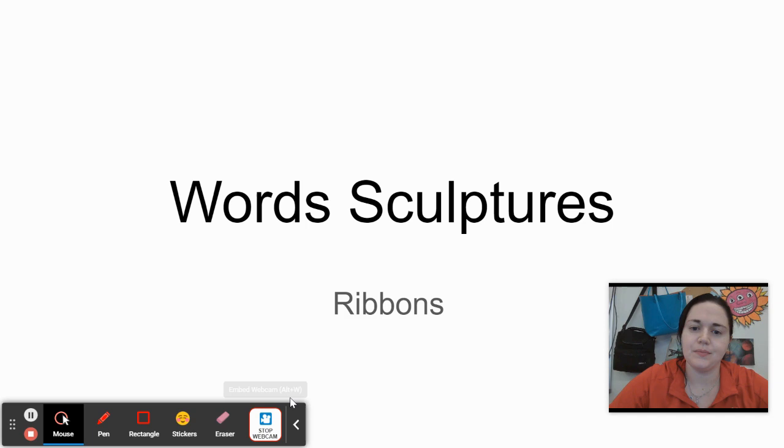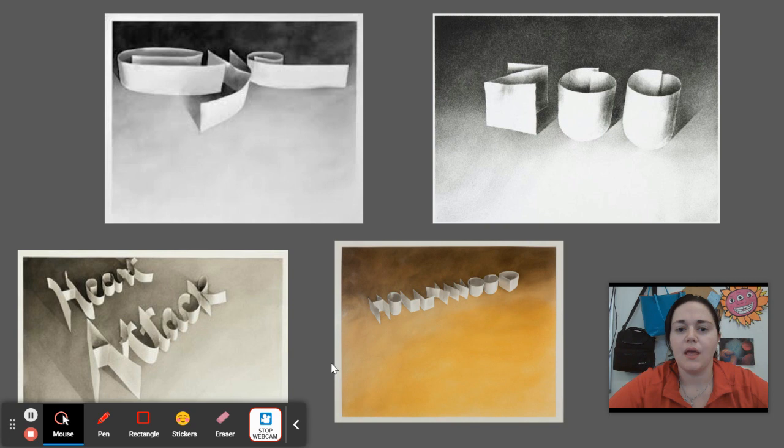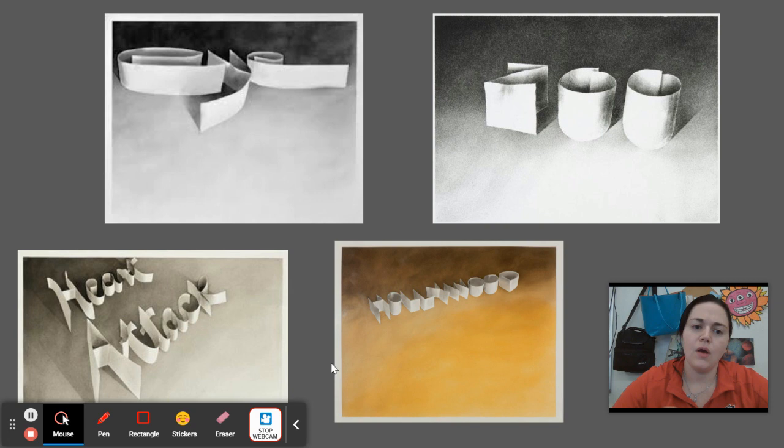Hello everyone and welcome to our second project, our word sculptures. This project is inspired by the work of Ed Ruscha. Ed Ruscha is an artist from the 1970s. He was interested in looking at text not as just a means of communication but as a form of sculpture.